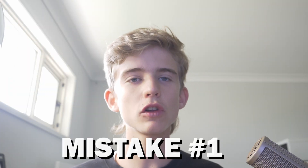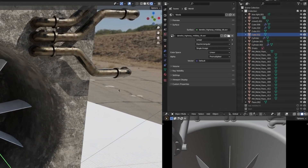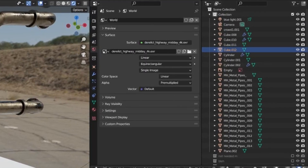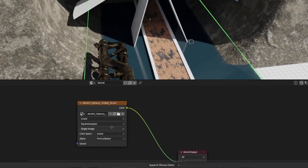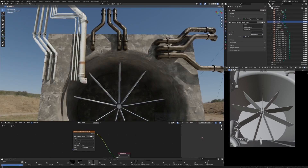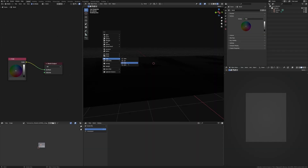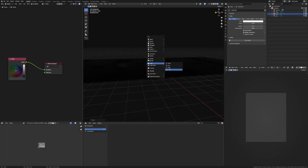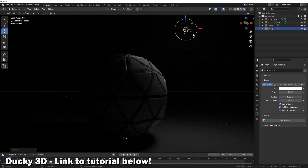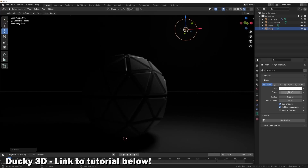Mistake number one: not learning how to light your scenes properly. As a beginner, I relied way too much on HDRIs. Every project was just chucking in an HDRI and hoping it looked good. When you really do need to learn how to use a spotlight, an area light, a point light, and just watch a bunch of lighting tutorials.